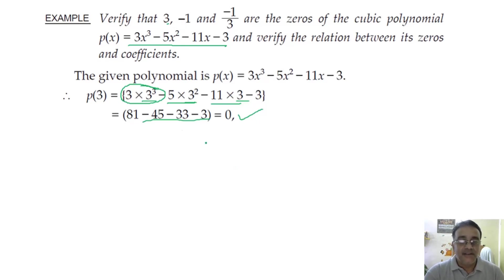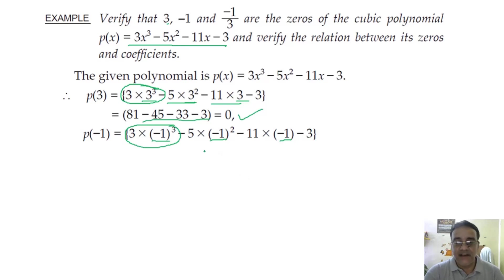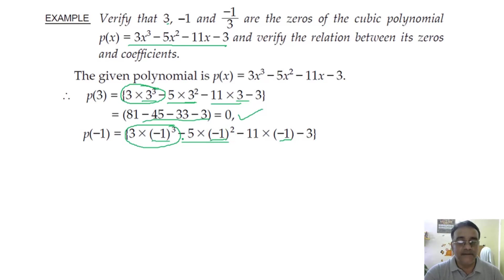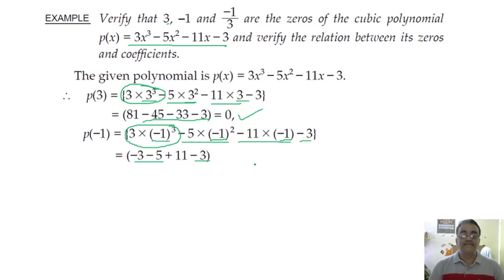For p(−1): 3(−1)³ − 5(−1)² − 11(−1) − 3 = −3 − 5 + 11 − 3 = −11 + 11 = 0. ✓